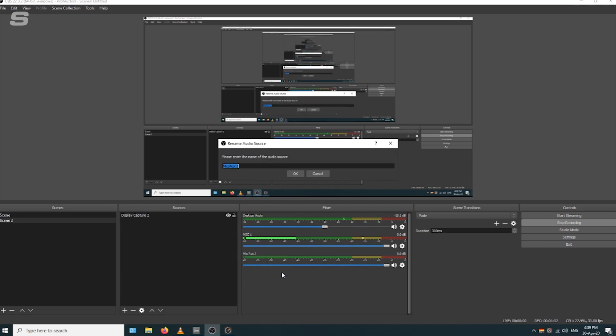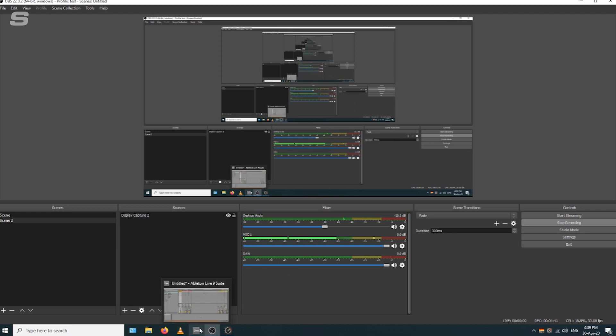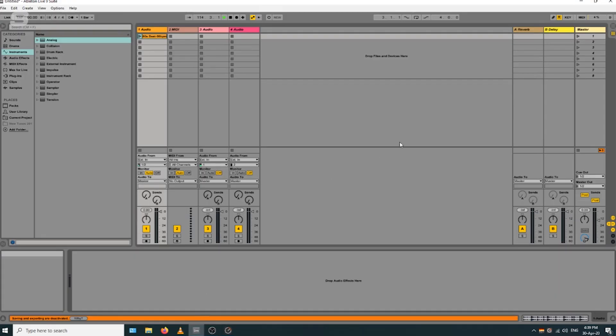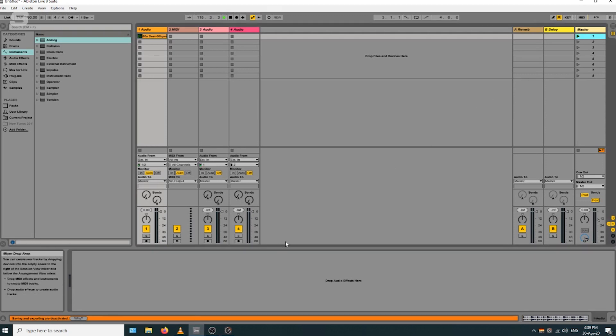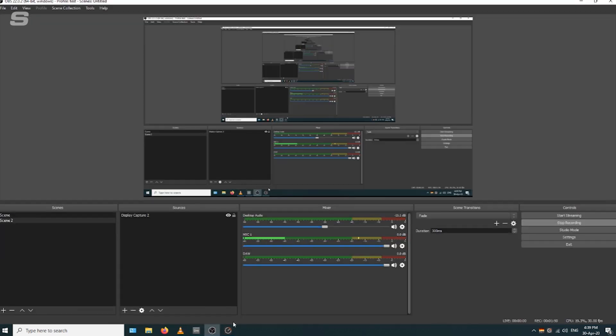I'm just going to rename this to avoid any confusion: DAW. Now we're going to go into Ableton. Ableton's master output is set as 1 and 2 currently, so that will come through software playback channels 1 and 2 in TotalMix.